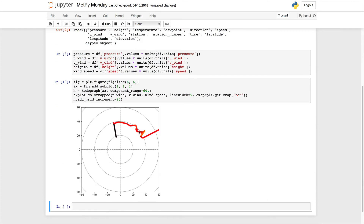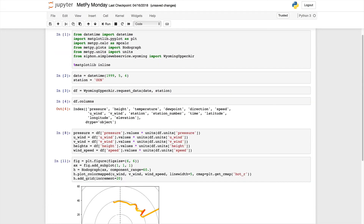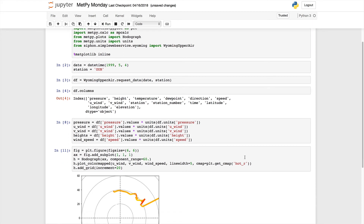If you wanted to reverse a color map — say one went from colors you would consider warm to cool and that's not what you wanted — you can always append an underscore r to reverse that color map. So now this first segment of the line is actually white, so it doesn't show up, which is not exactly what we want.